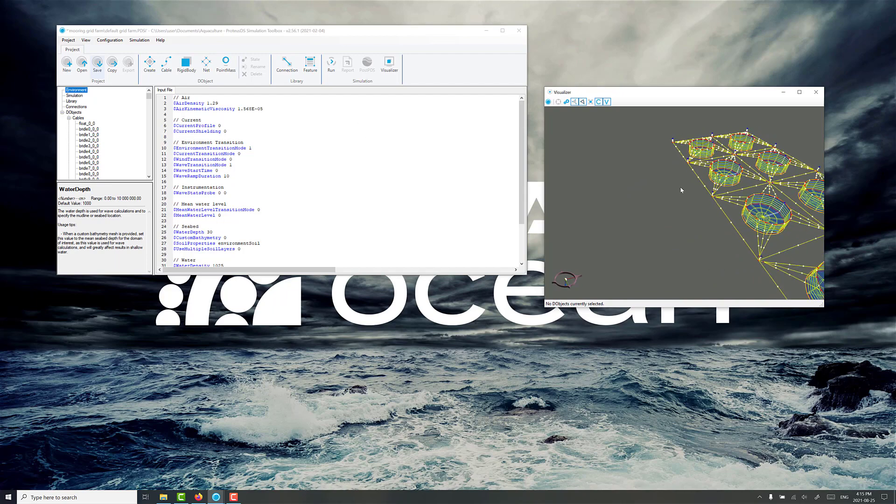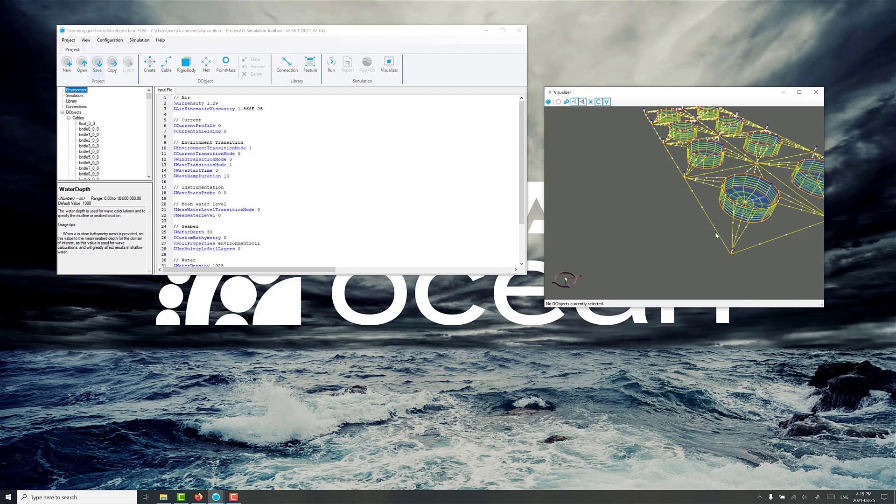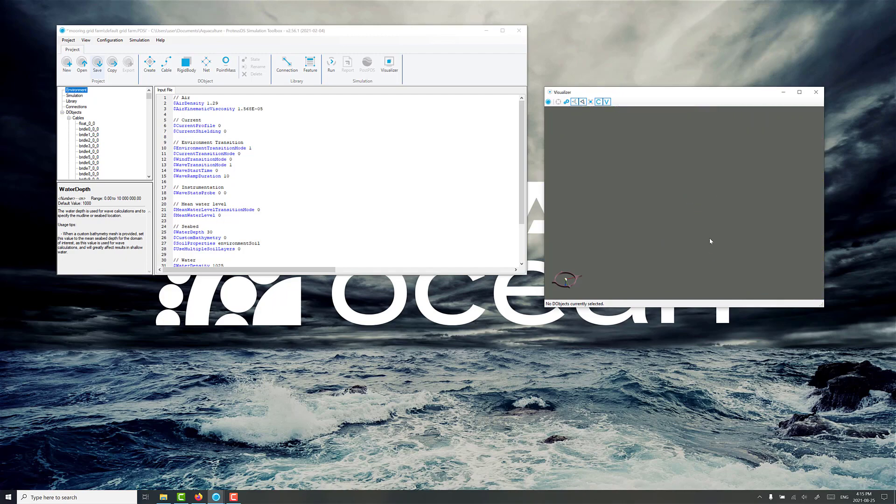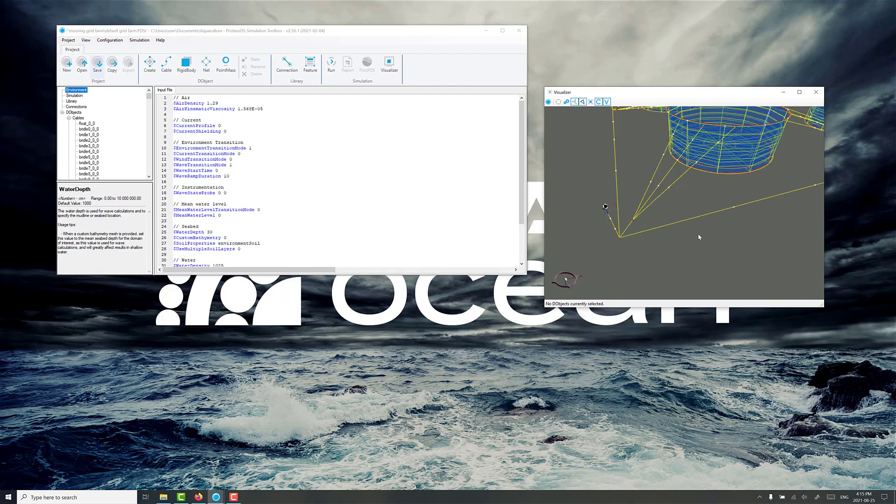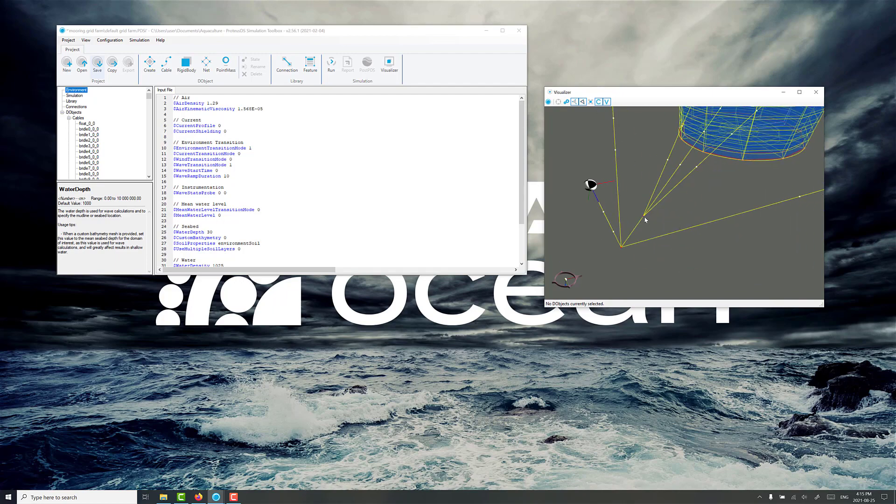And the next thing we need to do is create our first mooring line. What we're going to do in this tutorial is create the mooring lines that go along these grid ropes on the side, and then we'll show how to make the connections between all the details and the components here. You can see we have bridle lines and a bridle chain, as well as the compensator buoys here.